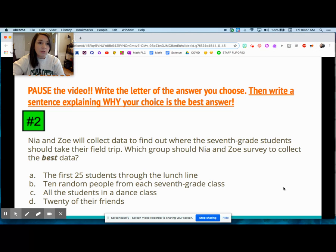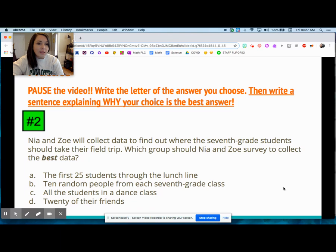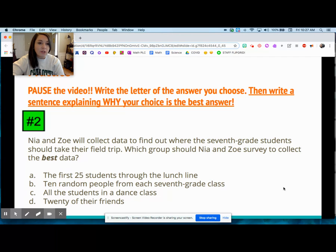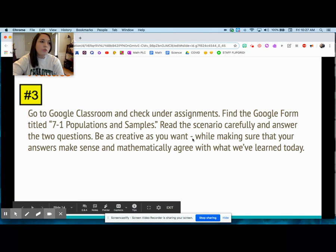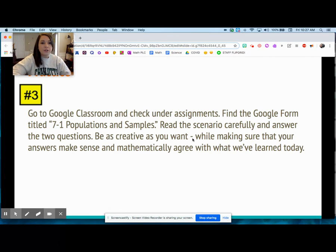We're talking about seventh grade students, so we want an accurate representation of all seventh graders. If you only look at students in dance class, they might all pick a field trip to a dance-related place. Twenty of Nia and Zoe's friends are obviously biased toward their own likes. And going through the lunch line — not everybody goes through the lunch line — so 10 random students from each seventh grade class was the right choice.